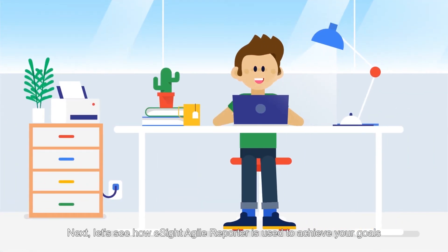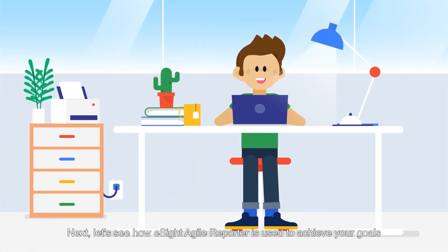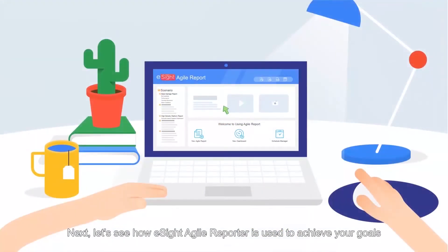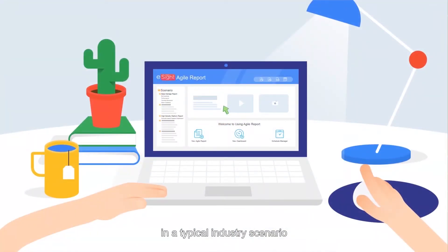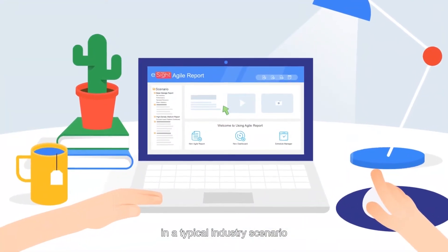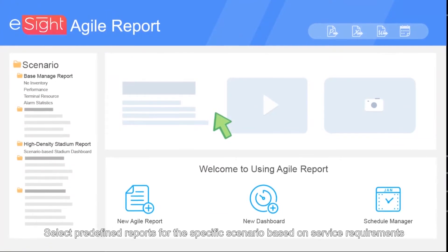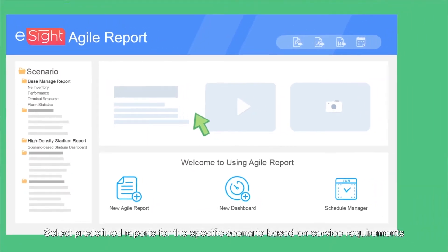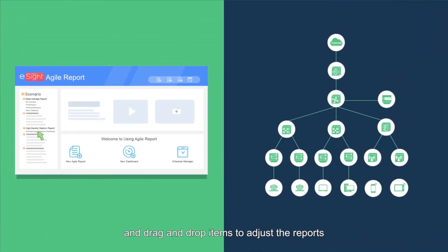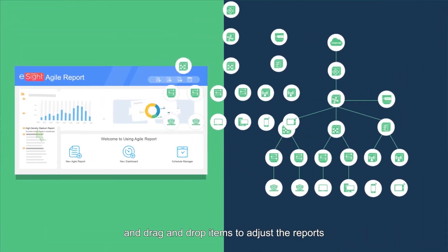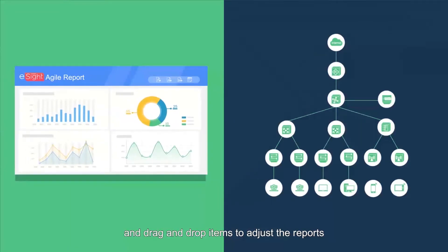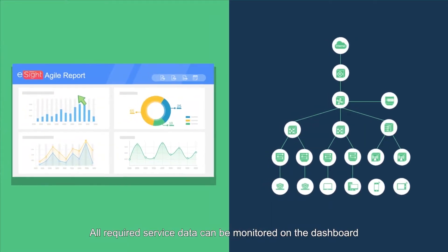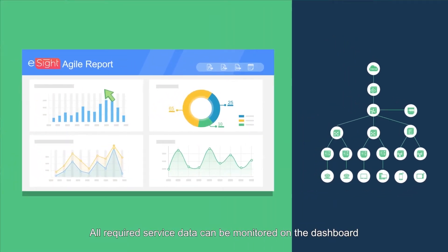Next, let's see how eSight Agile Reporter is used to achieve your goals in a typical industry scenario. Select predefined reports for the specific scenario based on service requirements and drag and drop items to adjust the reports. All required service data can be monitored on the dashboard.